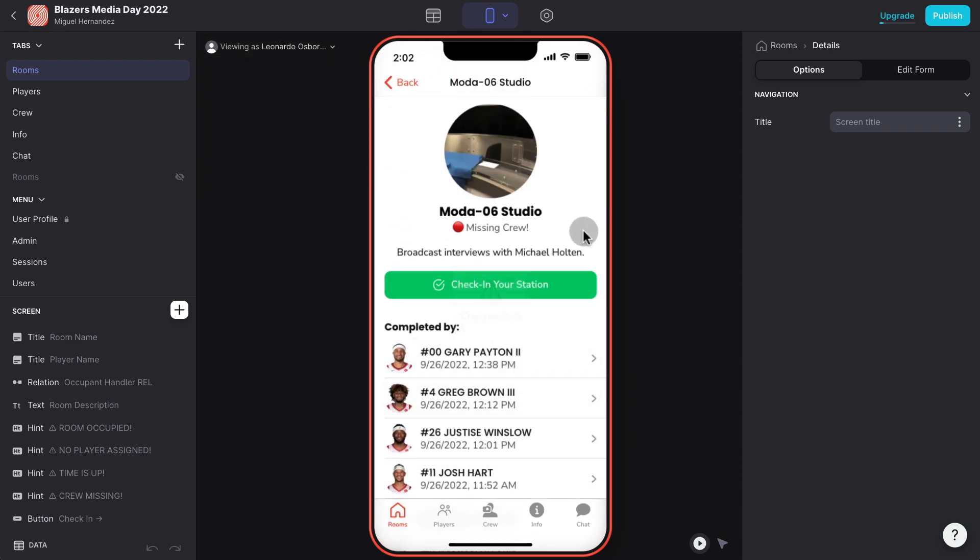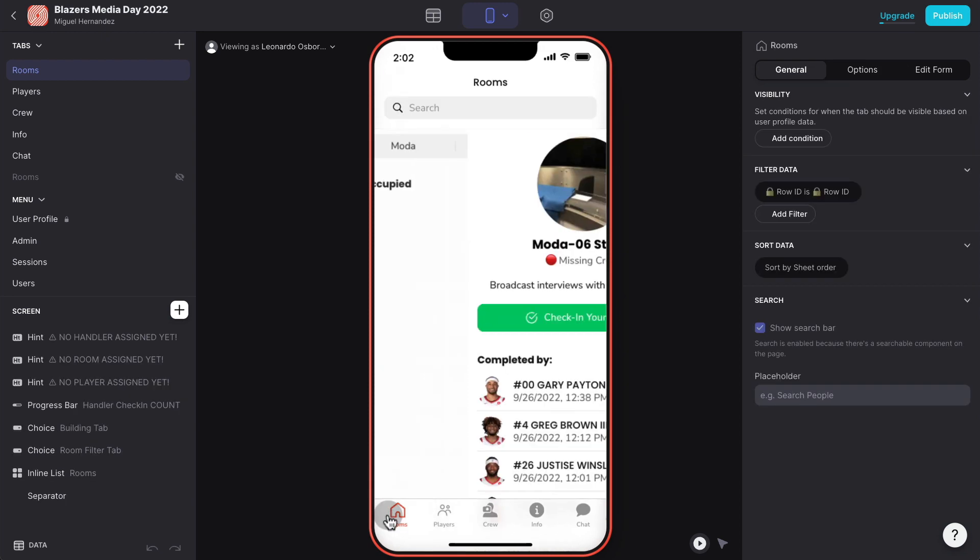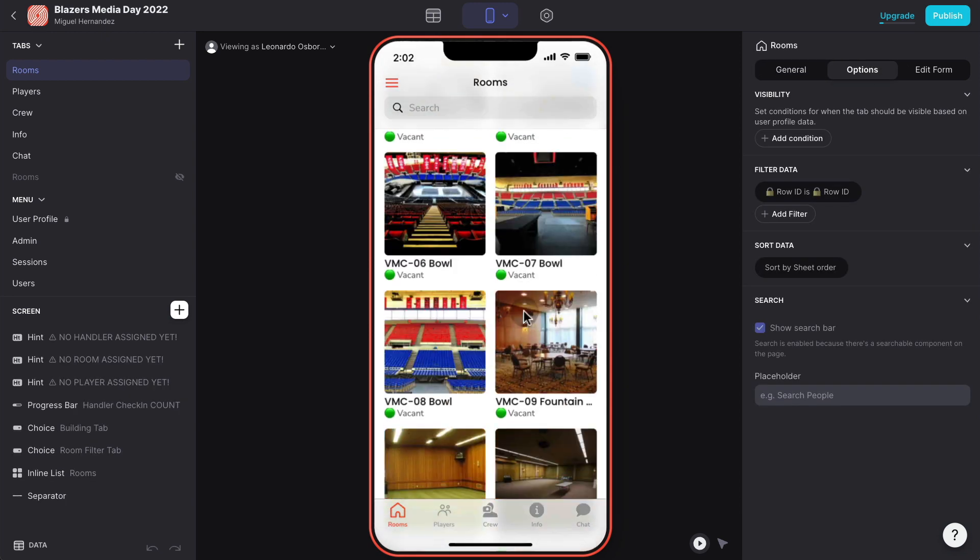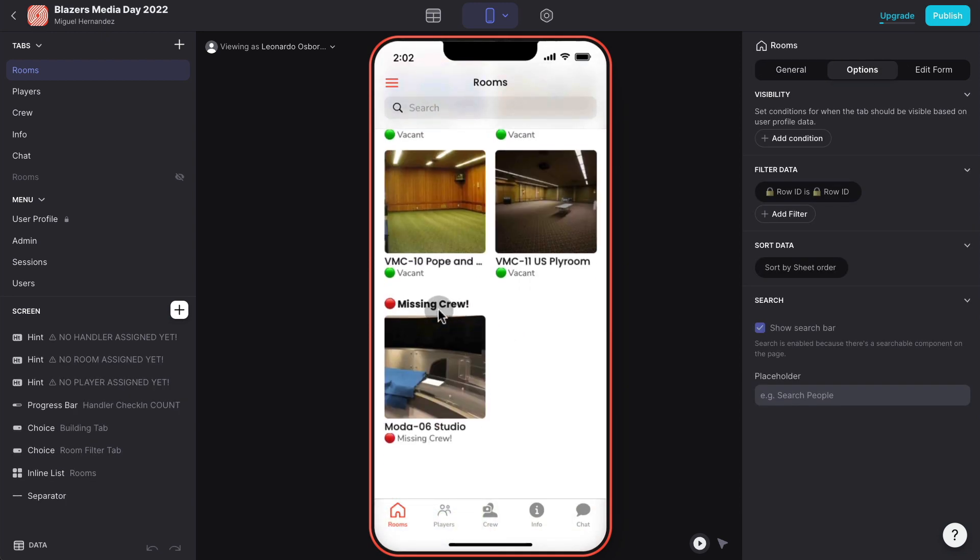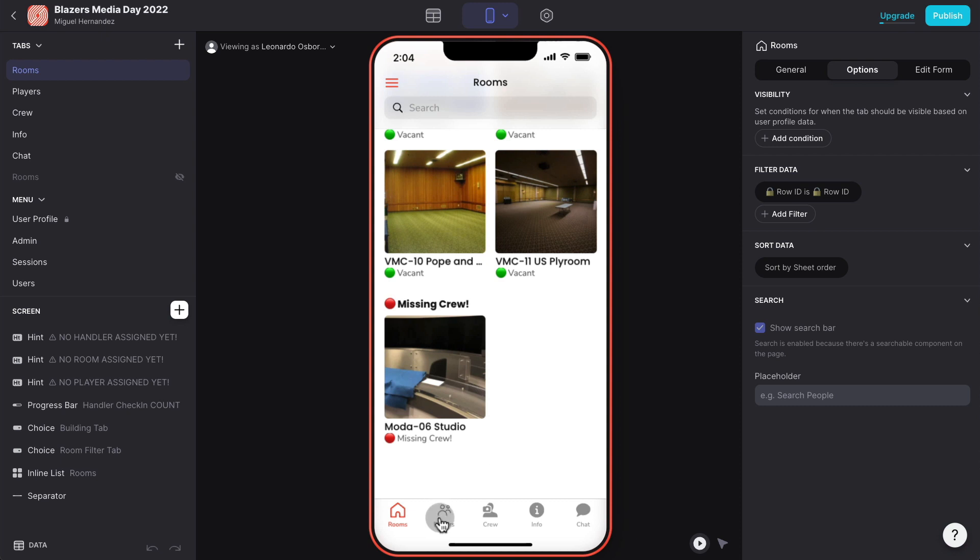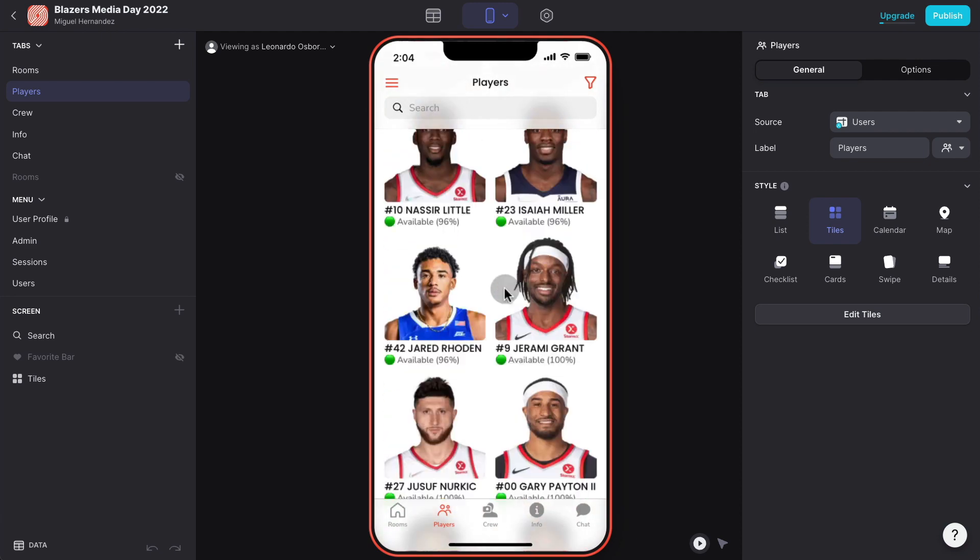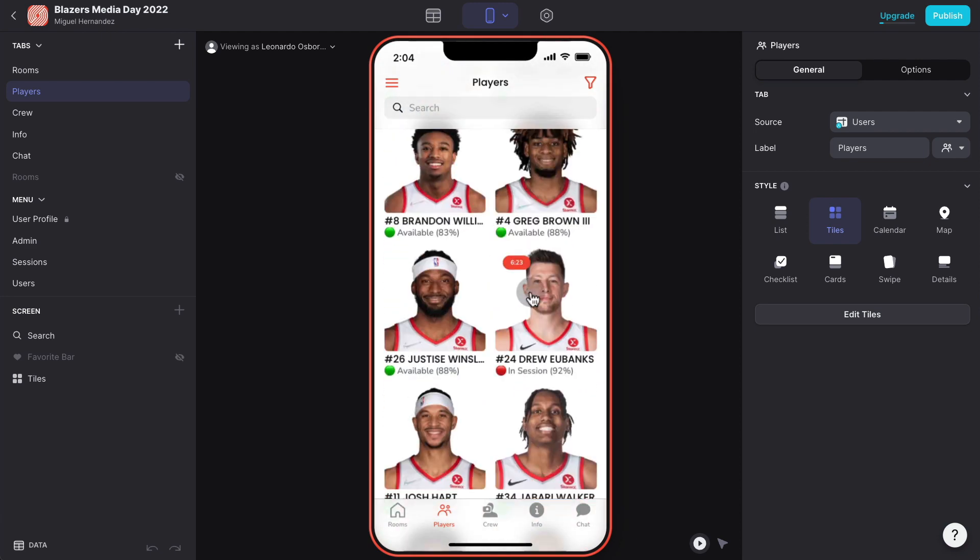At all times they know how many rooms they have left to do. In this case only two rooms left for this handler to complete the 24 rooms. Let's say that for Moda 6 this room, one of the crew members Leonardo checks out because he has to go for a pee break. Let me just pretend to be Leonardo here, Leonardo Osborne. I'm logged in as Leonardo Osborne. I'm going to check out of this station.